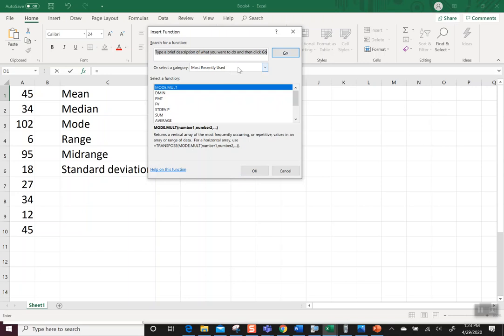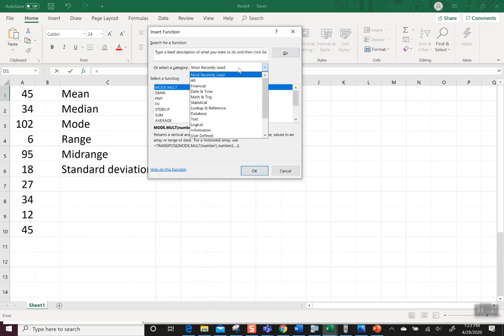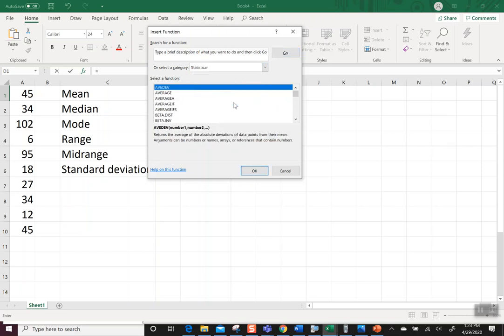There are some categories here, and I think this will be helpful because one of them is called statistical, and that's exactly what we're doing. As you click on it, which is really nice, it gives you a description, so if you're not sure that you picked the right thing, you can read it and see.